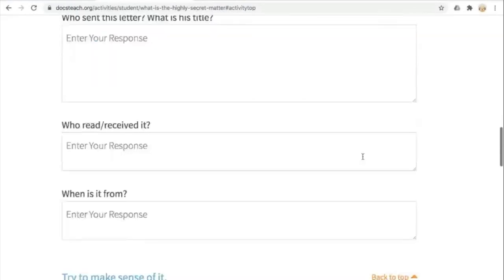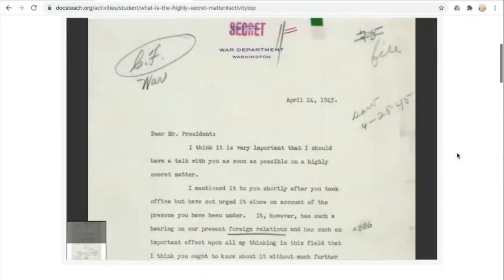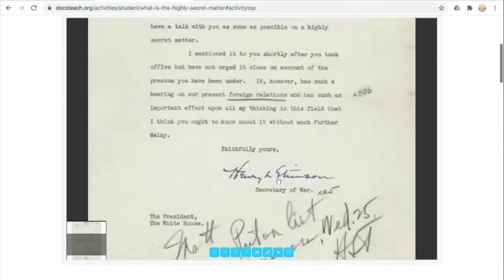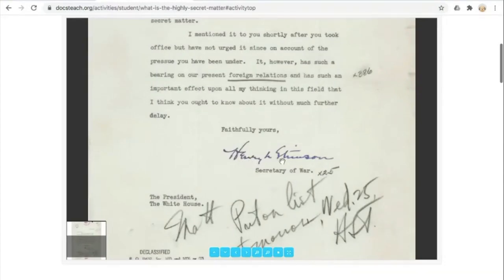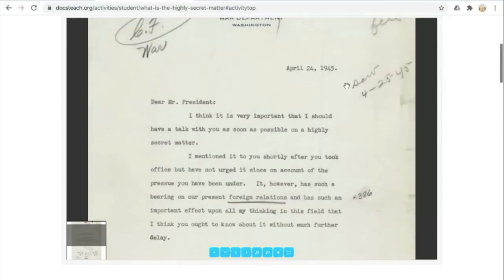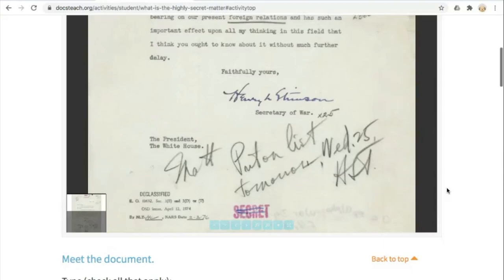Next we go to Observe Its Parts. Who sent it? What's its title? Who read and received it? When is it from? We can pick this letter apart. If you're using this in a whole class or small group meeting online, you could ask students to use the chat feature or raise their hand virtually to chime in. We know it's addressed to the president. It's coming from Henry L. Stimson, Secretary of War. We can probably figure out who the president is from the date, and there's a note about when the president saw it and what happened the next day.